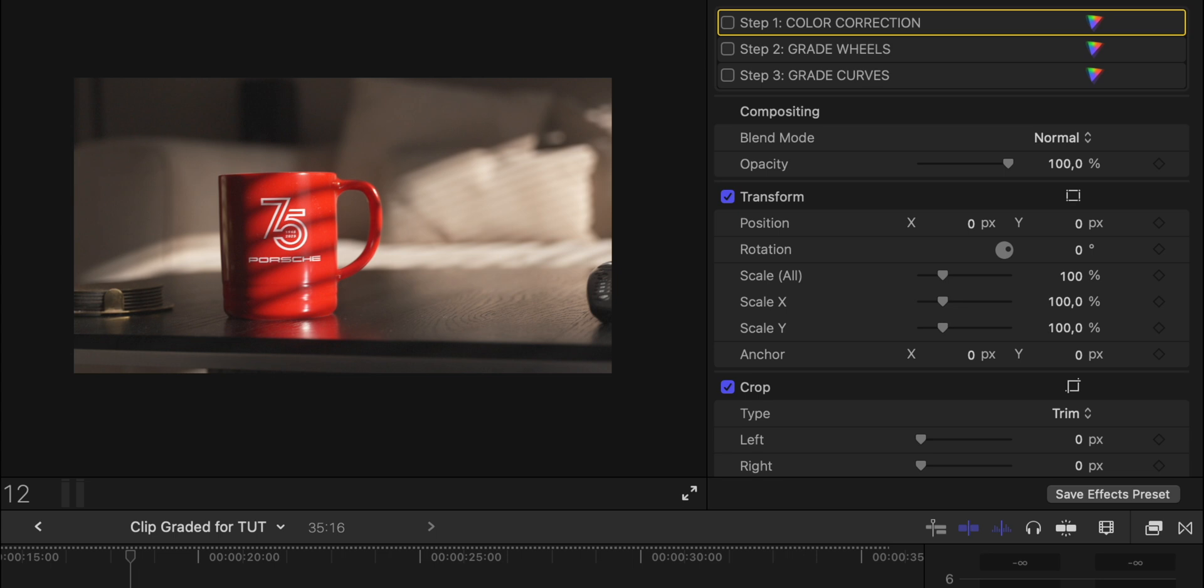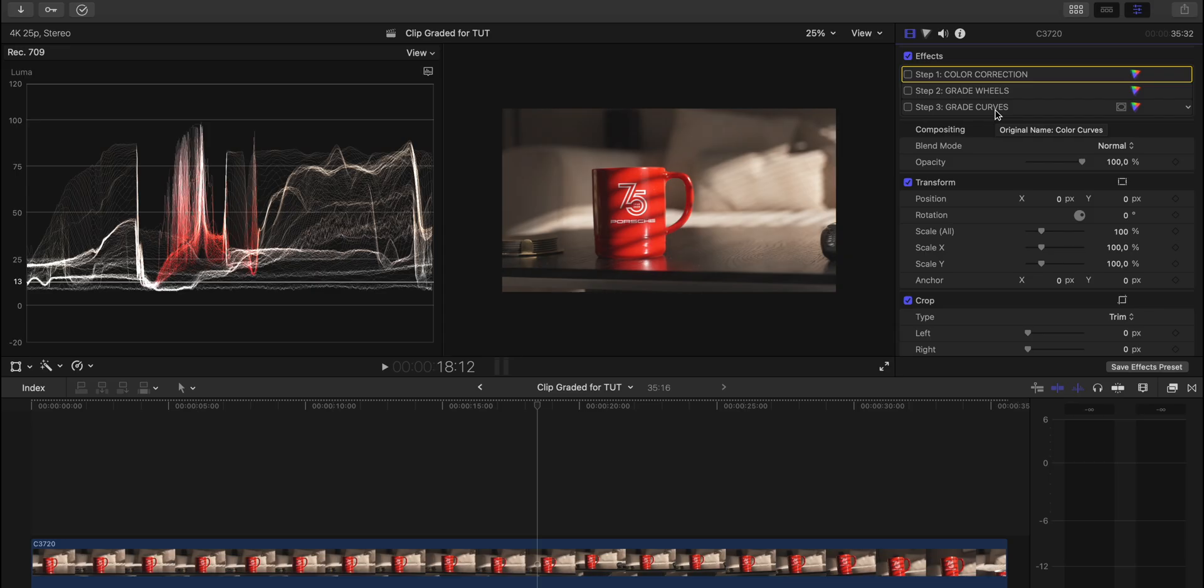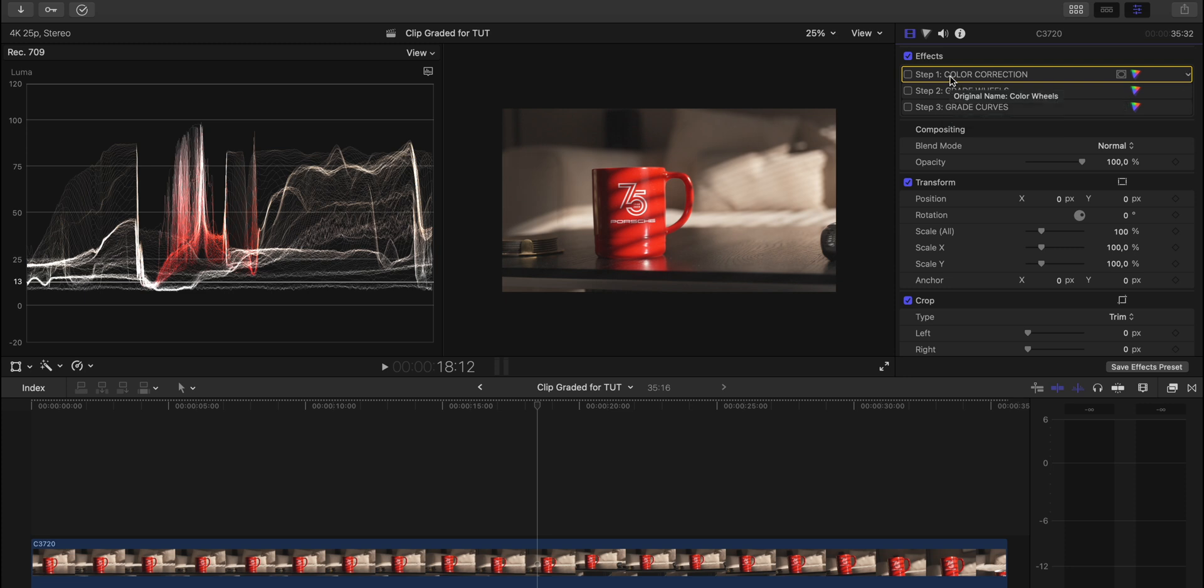But it's pretty easy. Step number one is color correcting the image. Step two is to grade it. And step three is just grading it a little bit more. So the two last steps are grading the clip and the first step is correcting the image.